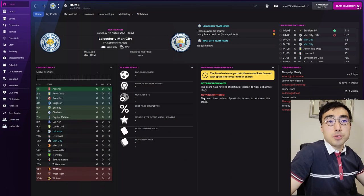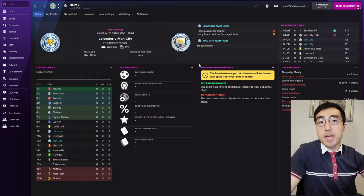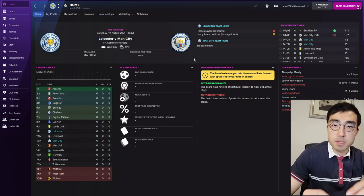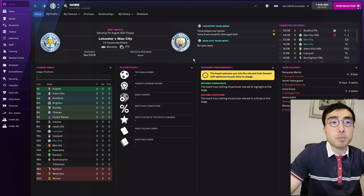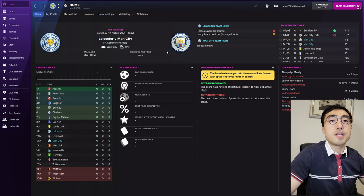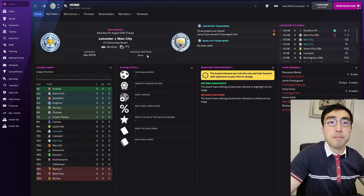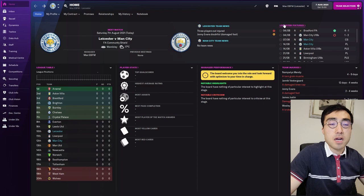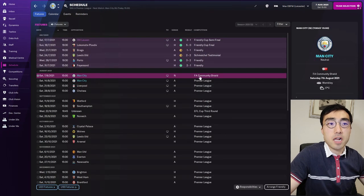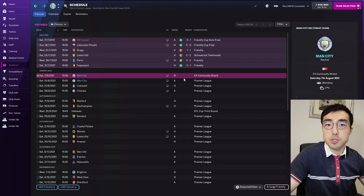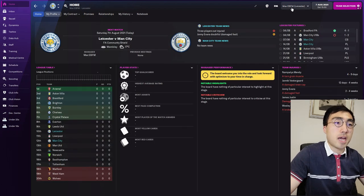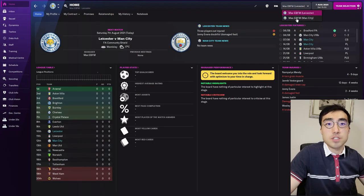As always I'm going to use a controlled match environment to test the marking system. I'm using the Community Shield match between Leicester City and Man City at the start of the preseason in England. This match is held at a neutral venue at Wembley Stadium, so there is no home ground advantage to either side. I've added a second manager so I'm in charge of both teams.